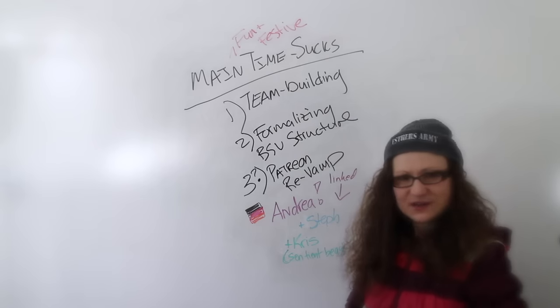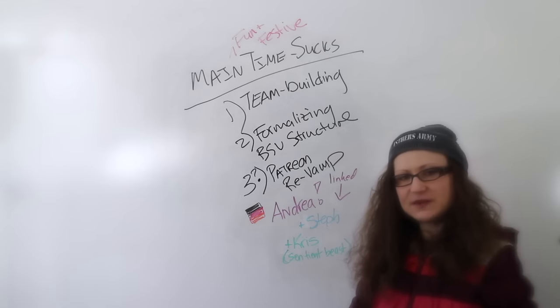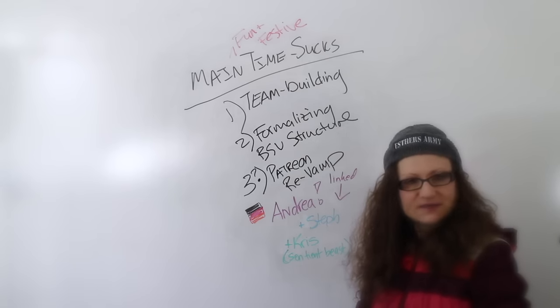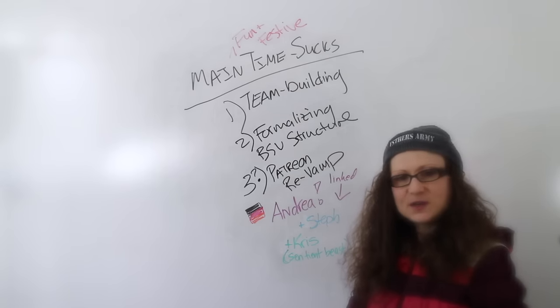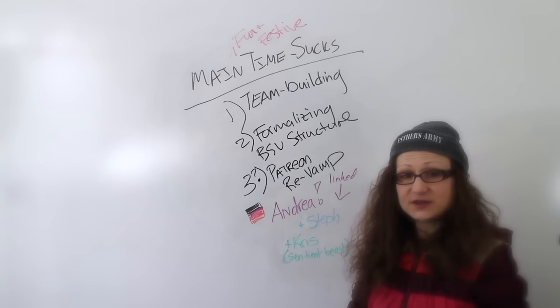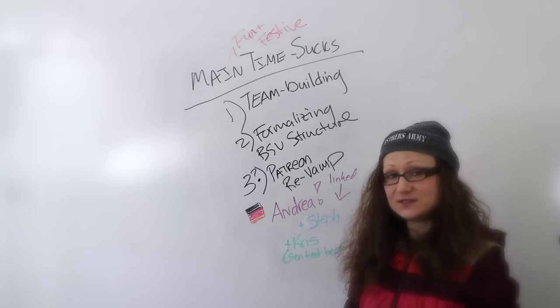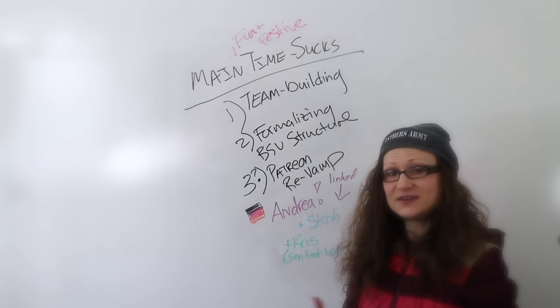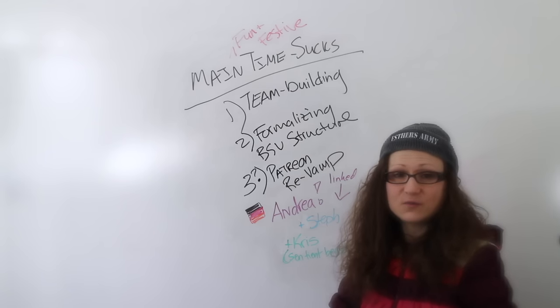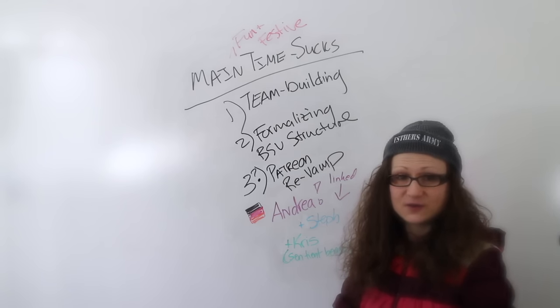As well as some stellar page proofing from patrons Steph and Chris. The page now has greater specificity of goals, an updated description, and even an infographic of where the pledges go.